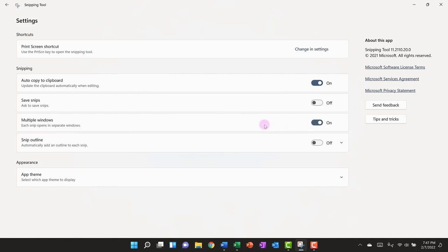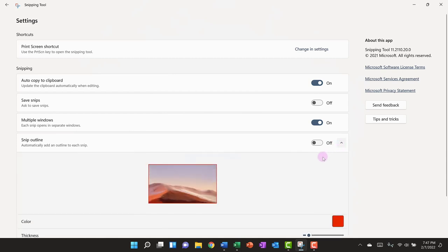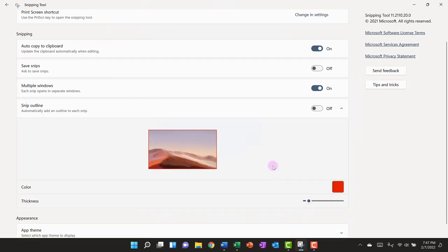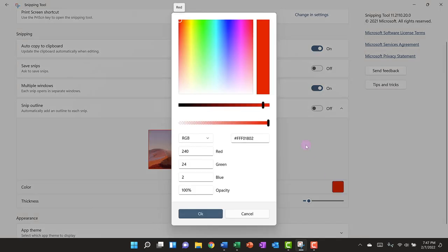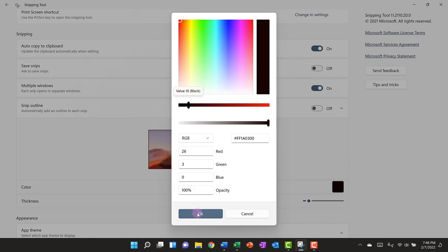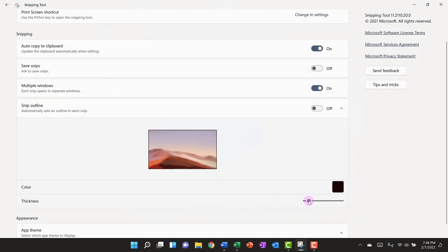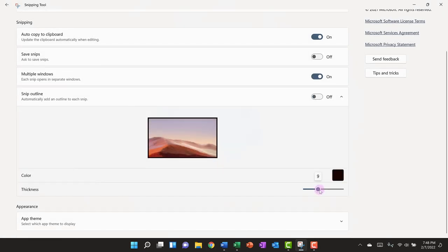This means that I can take multiple new snips and each new snip I take will open in a separate window. If I don't have this turned on then every time I take a new snip it'll replace what's on the snipping board. The next setting is whether or not we want to have an outline or a border around each snip. We can adjust this from the dropdown. The default is a red color and we can change that. I'm going to select a black border and click OK and then we can adjust the thickness. This looks pretty good so I'm going to turn this on.